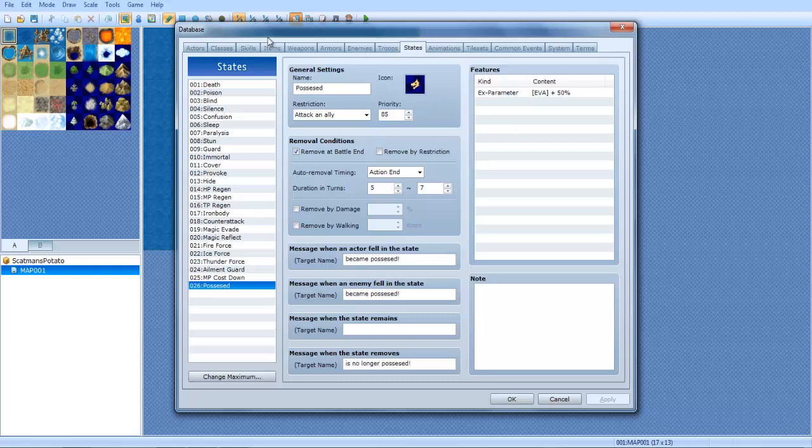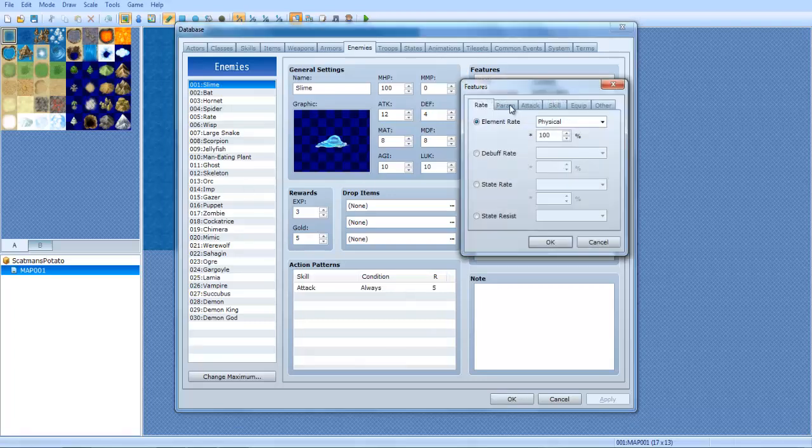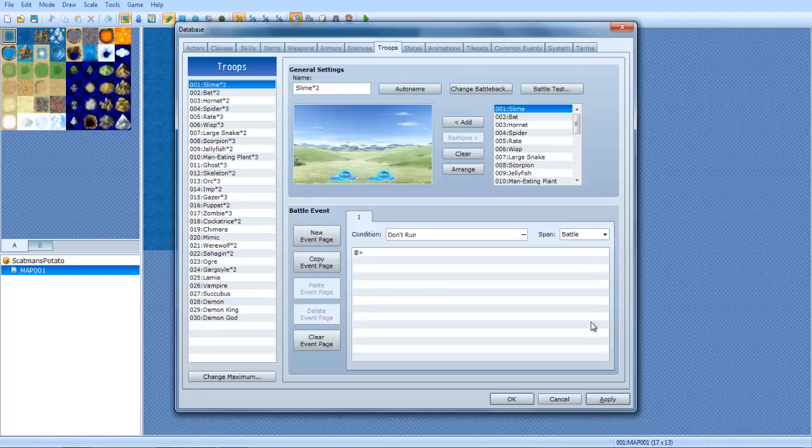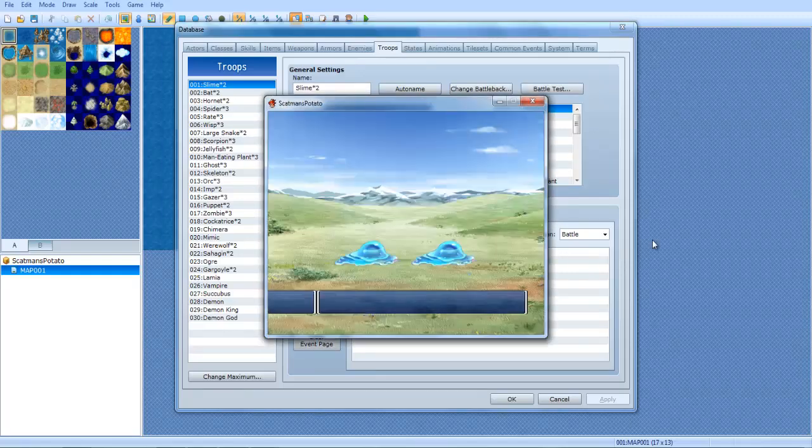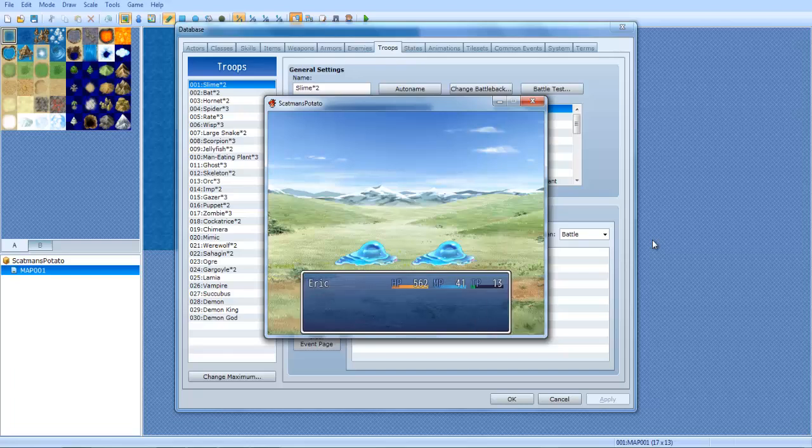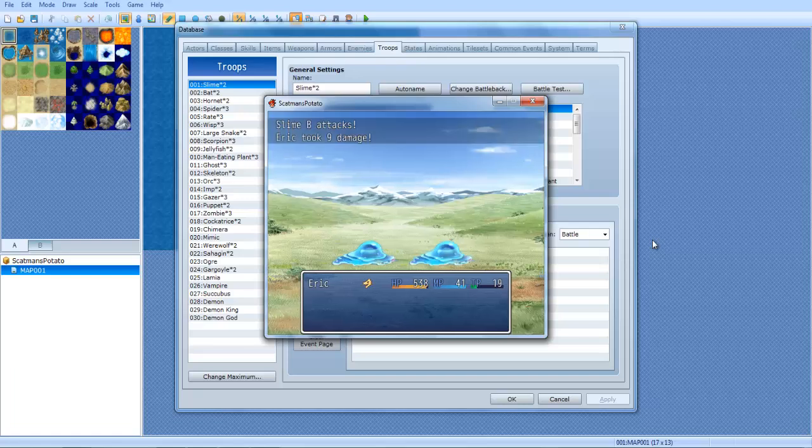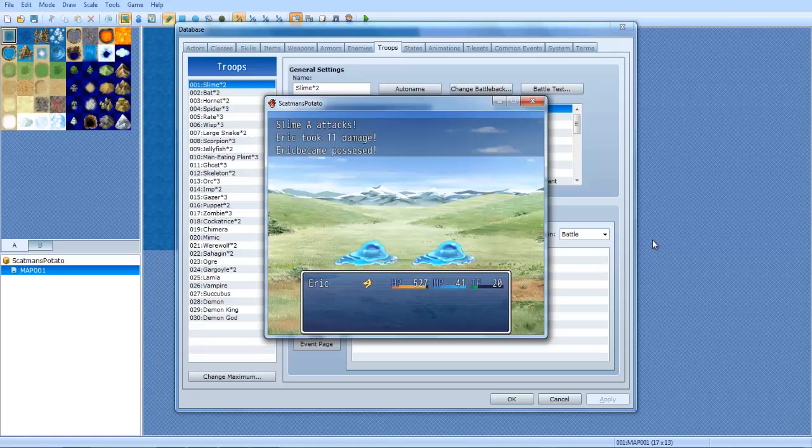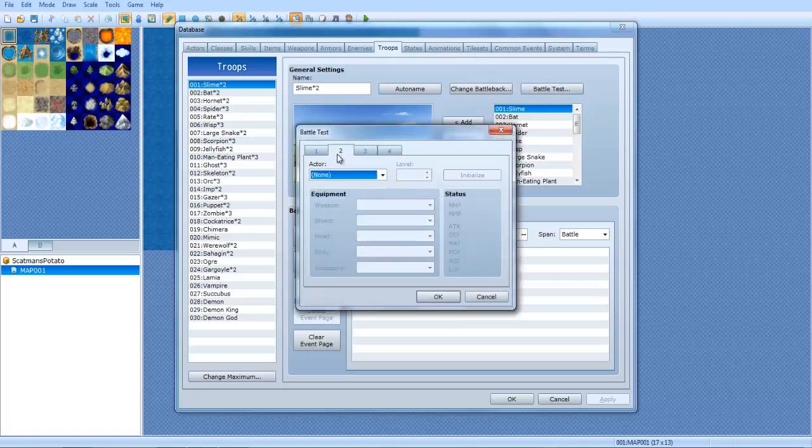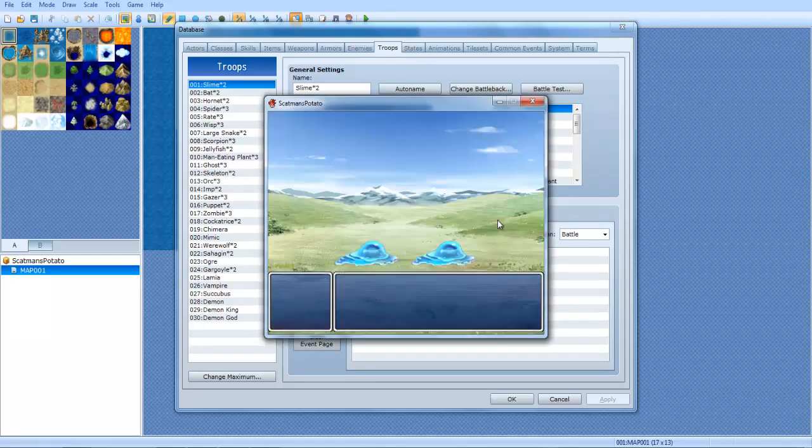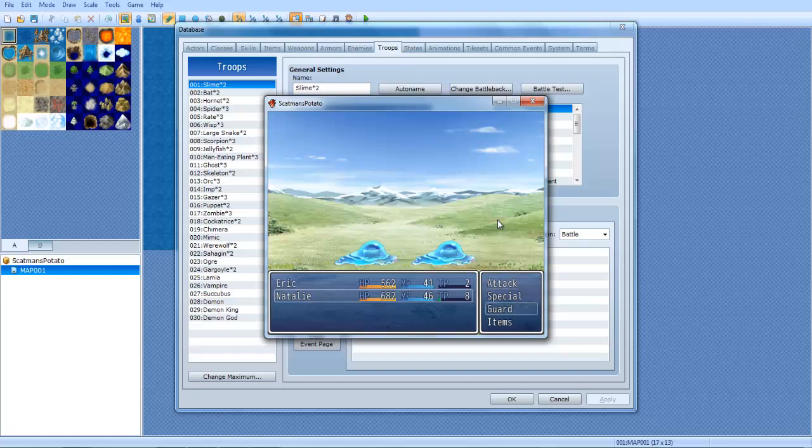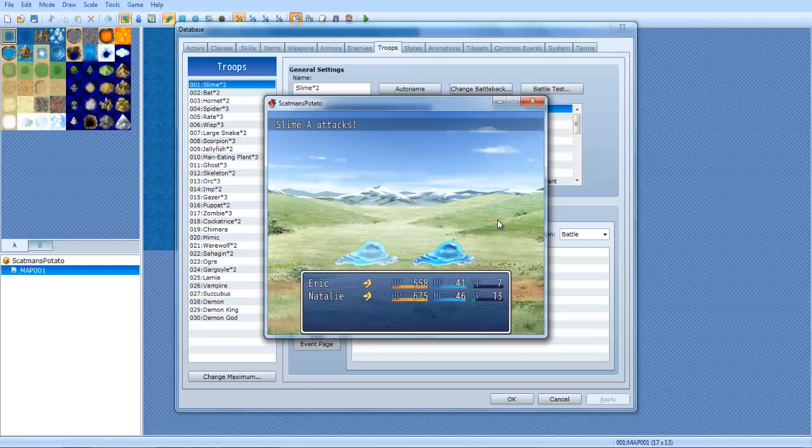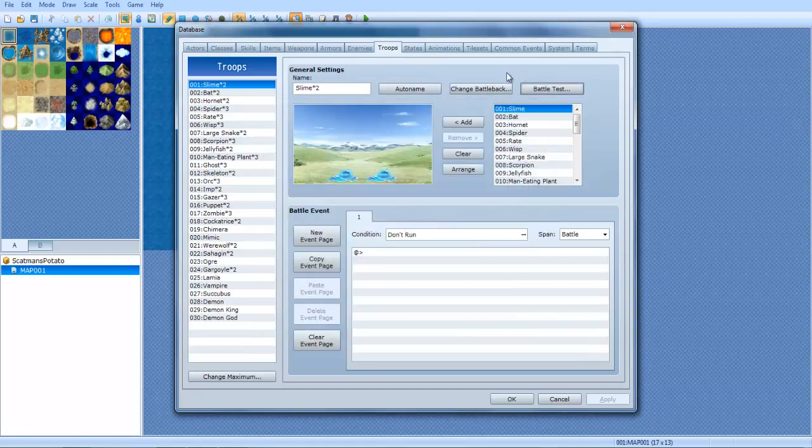Now we're going to test that state out by going to enemies, and I'm going to give, well, I'm going to make this little slime cause a state. Attack state, and we're going to do possessed. So that's how it works. Let's try this with more people. That is so dang loud. Oh, cool. Cool. That works. Alrighty. So that's the states.